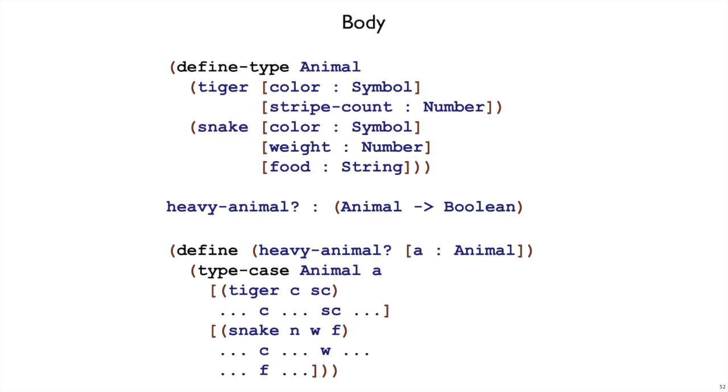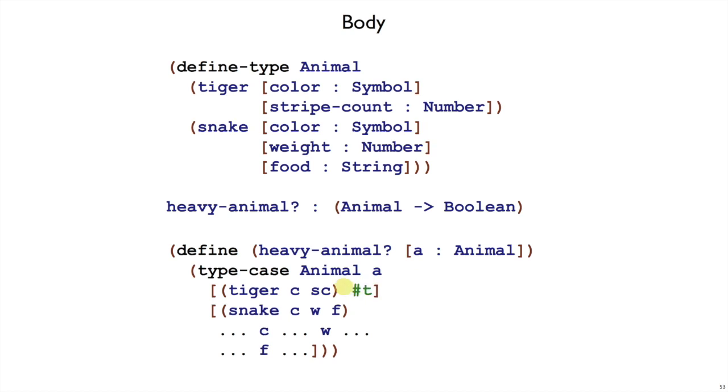And then we can fill in the body looking at our examples. Our example says that tigers are always heavy, and that for a snake the only thing it depends on is whether W is greater than 10, greater than or equal to 10. And so we can just write W greater than or equal to 10 there.